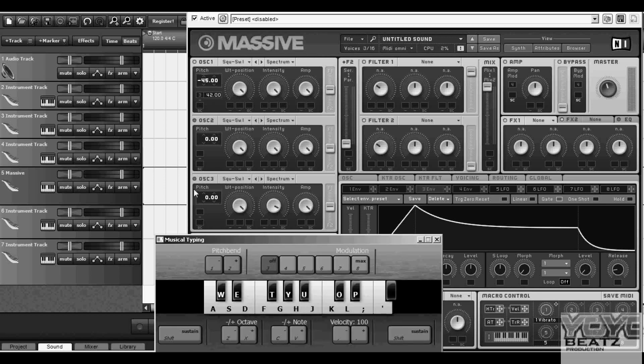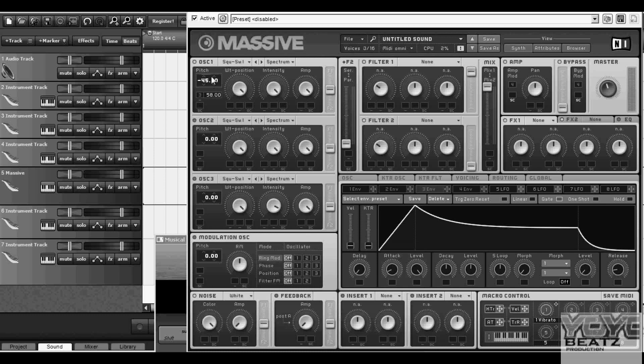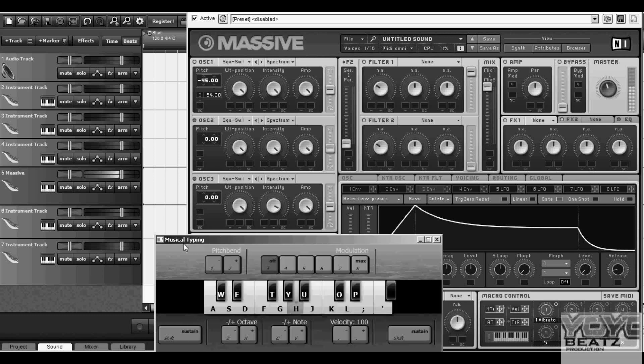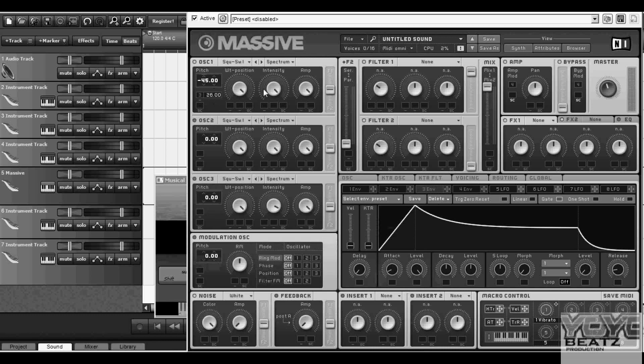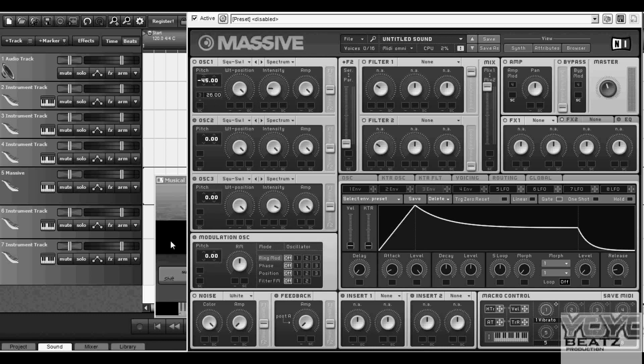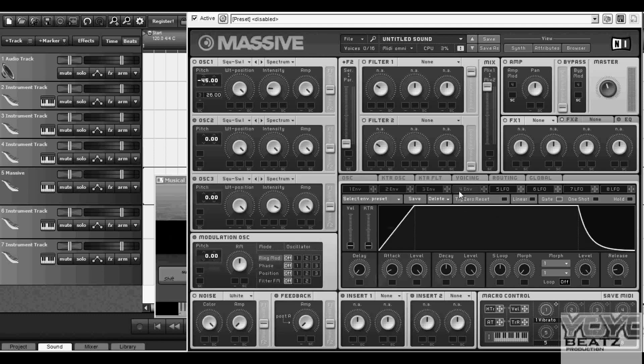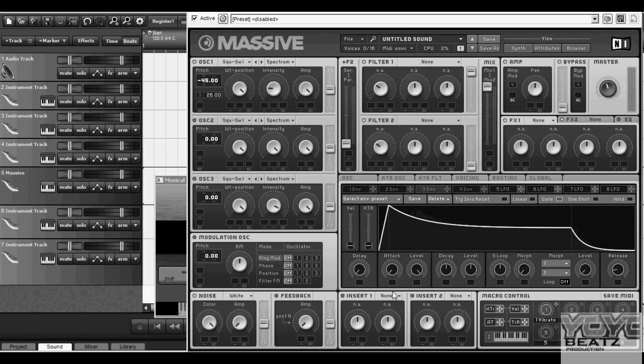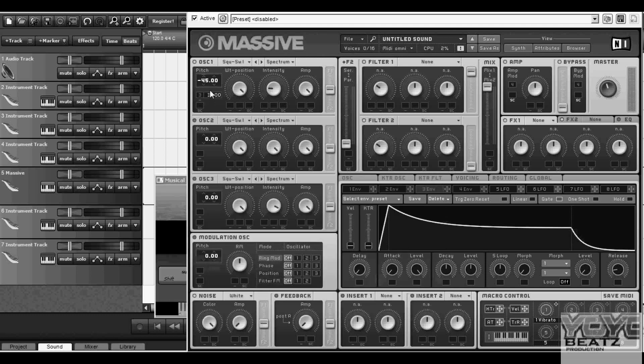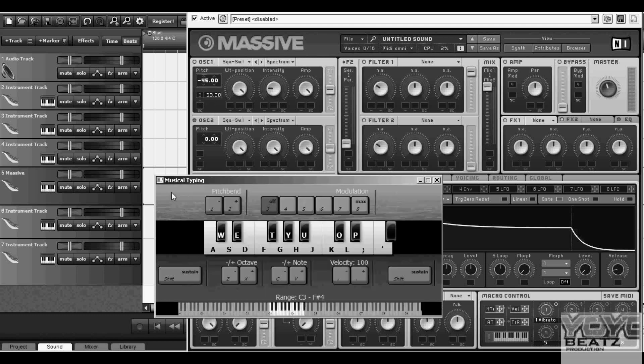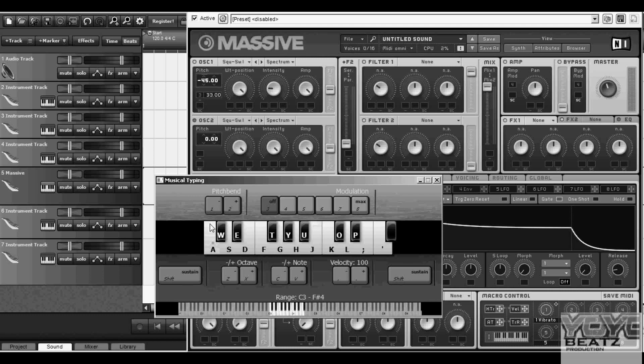It starts getting there. Then I'm gonna turn down the intensity somewhere around there, then I'm gonna turn down the attack. It's got that little hum to it.